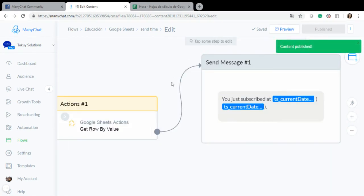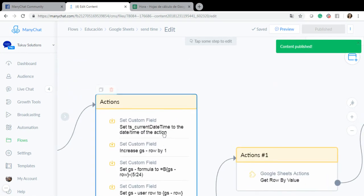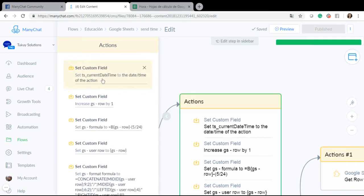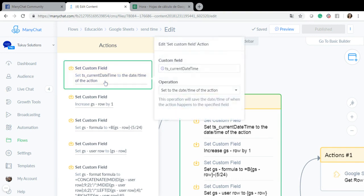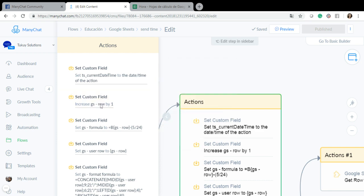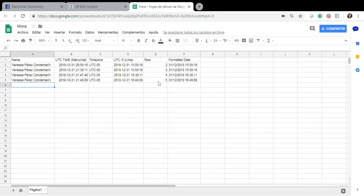And here are my actions. So first of all I am setting this custom field which is TS current date time to the date time of the action so that I will get the current date time. And this is a custom field, and this is a date time custom field. Then I have a bot field which is called GS row which is the number of the row where I am inserting, so I started it on one and each time a subscriber goes to this flow it will be increased by one.